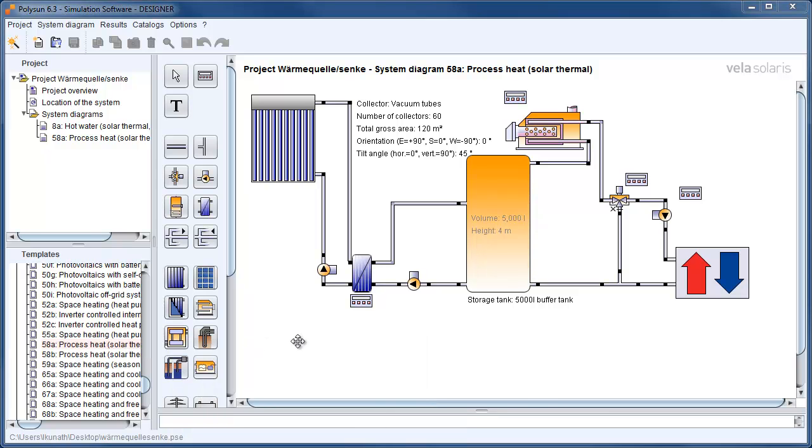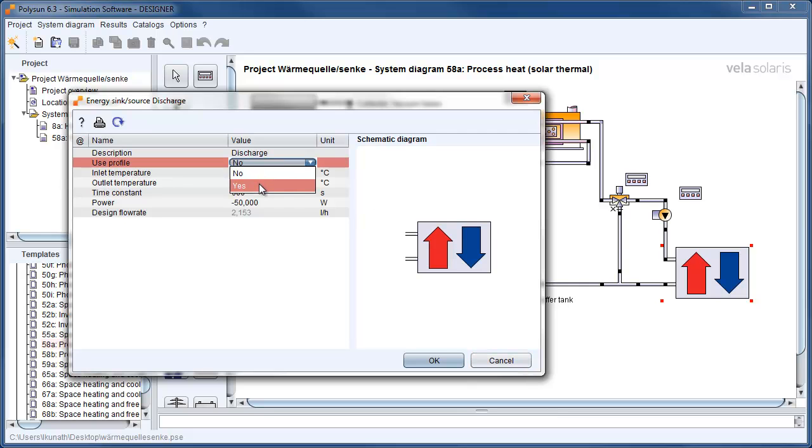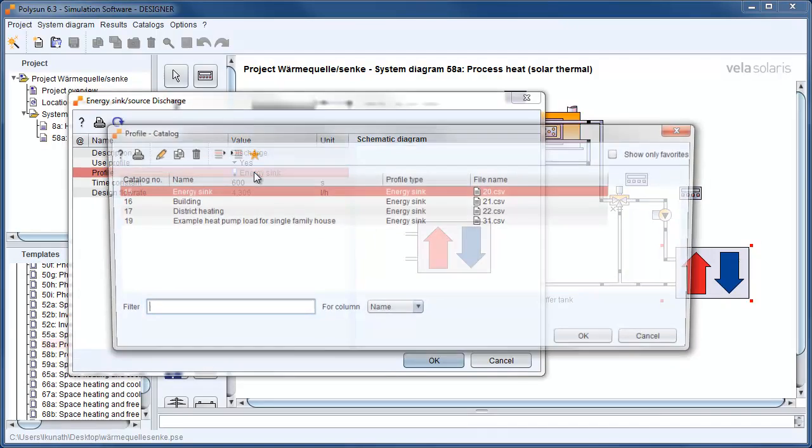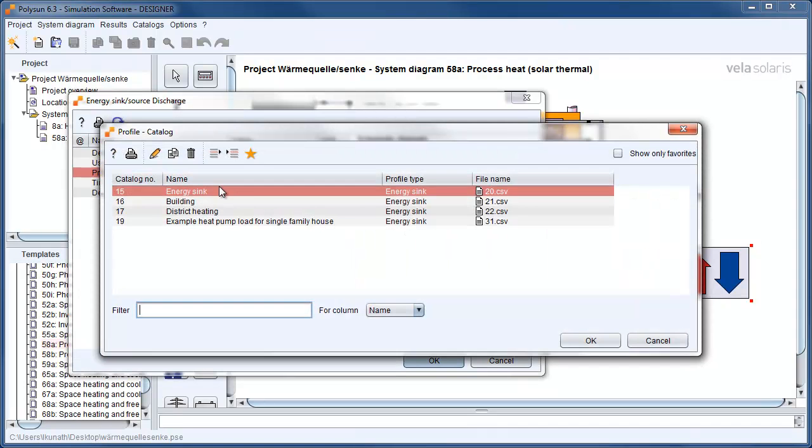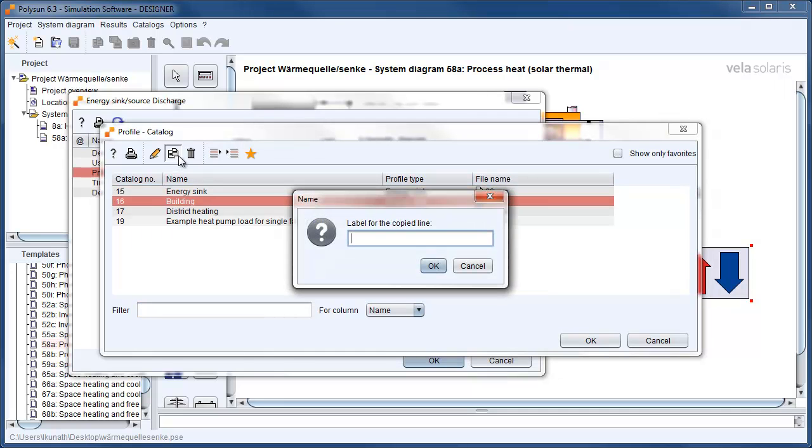With a double click on the energy sink, we can open the energy sink settings and change it. Let's change the energy consumption to a certain profile. To enter a new energy consumption profile, we copy an old one, for example for a building, and give it a new name.